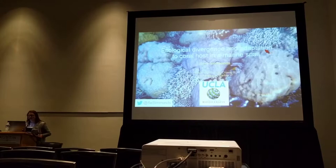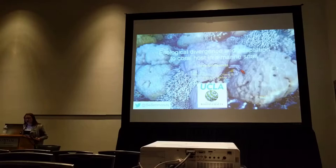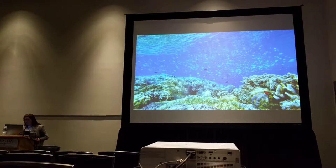My name is Sarah Simmons. I recently completed my PhD at UCLA with Dr. Paul Barber, and today I'll be talking to you about ecological divergence and adaptation in coral hosts in the marine environment.